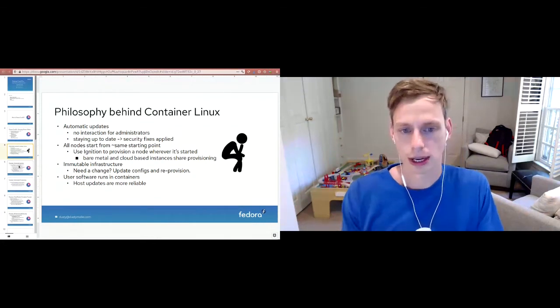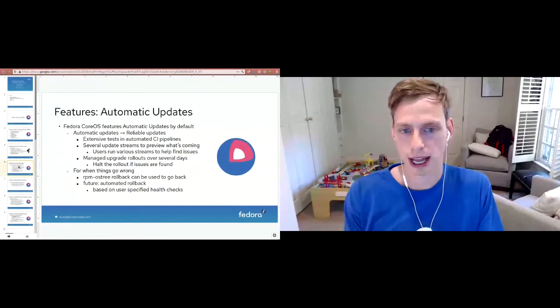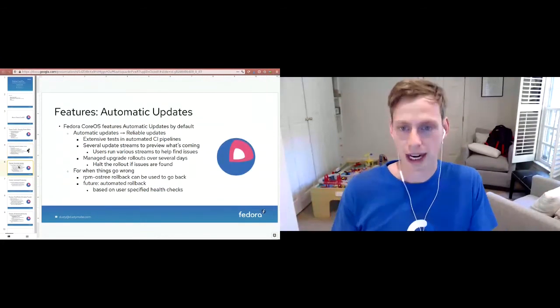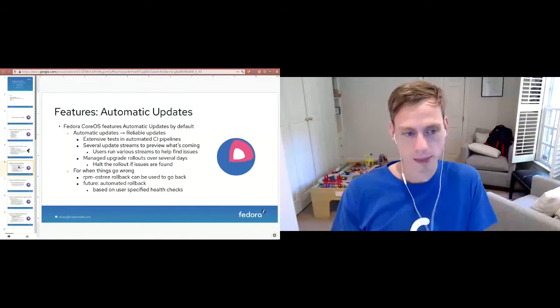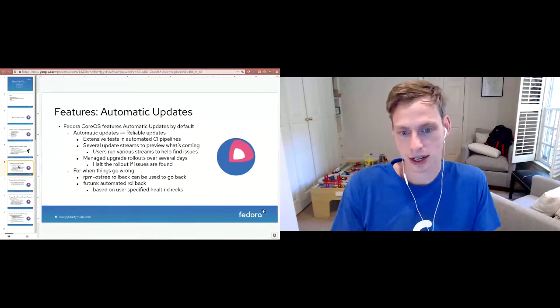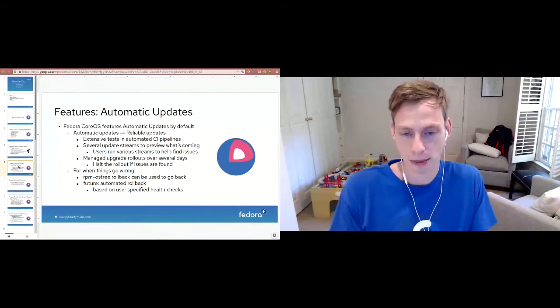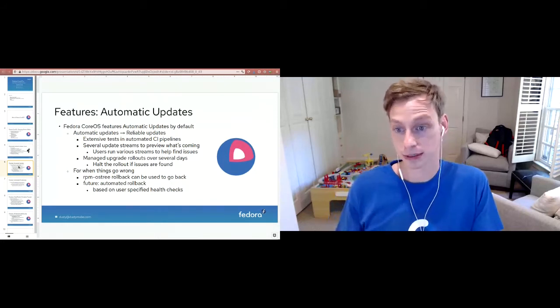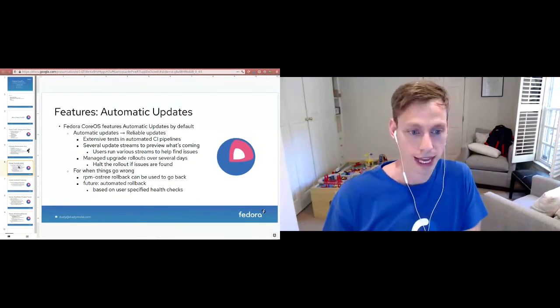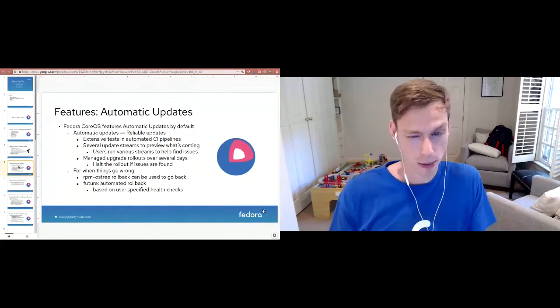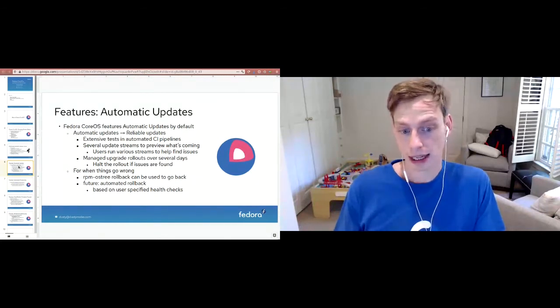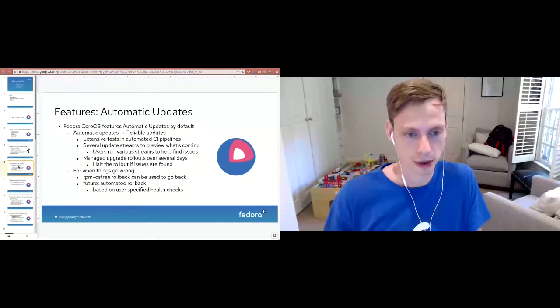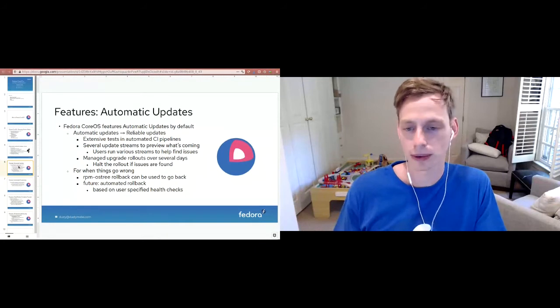So that is the philosophy behind what Container Linux was before we merged. We'll talk a little bit now about Fedora CoreOS. You'll see a lot of this same stuff applied. First feature: automatic updates. Fedora CoreOS features automatic updates by default. If we have automatic updates, we want them to be reliable. If somebody has a node that's updating automatically and every other month it breaks, they're going to disable automatic updates. So we need them to be reliable. What we have is extensive tests in our automated CI pipelines that try to make sure basic functionality doesn't break. Another thing is we have several update streams. It allows users to preview what's coming and make sure that a bug or an issue in one of our testing streams don't make it into stable and actually affect their nodes that they really care about.